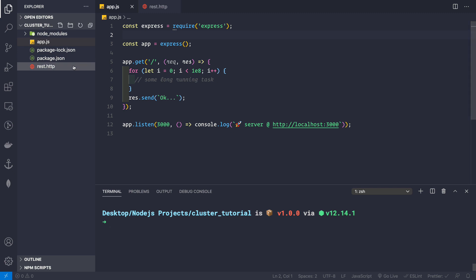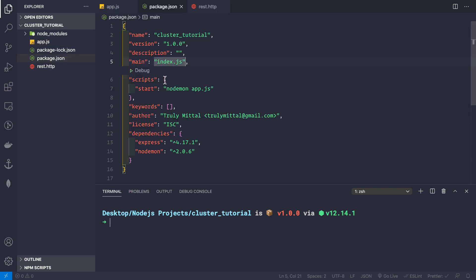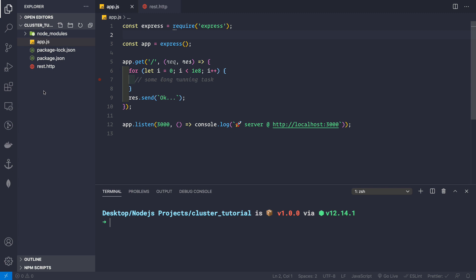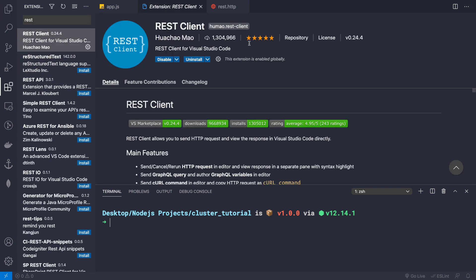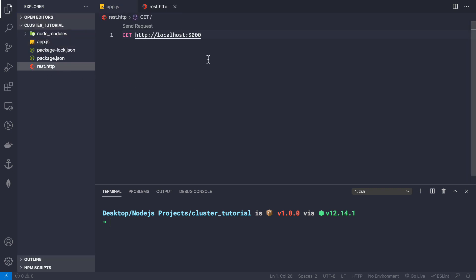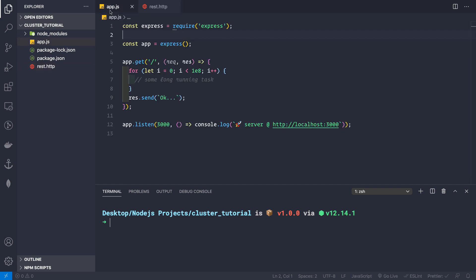Back in VS Code, I've created a new npm project. In the package.json file we have only two dependencies: the Express framework and nodemon. We have a single start script that runs nodemon app.js. I'm also using an extension called REST Client to make requests to our server. You simply install the extension, create a file called res.http, and define a GET request with the URL you want to call.